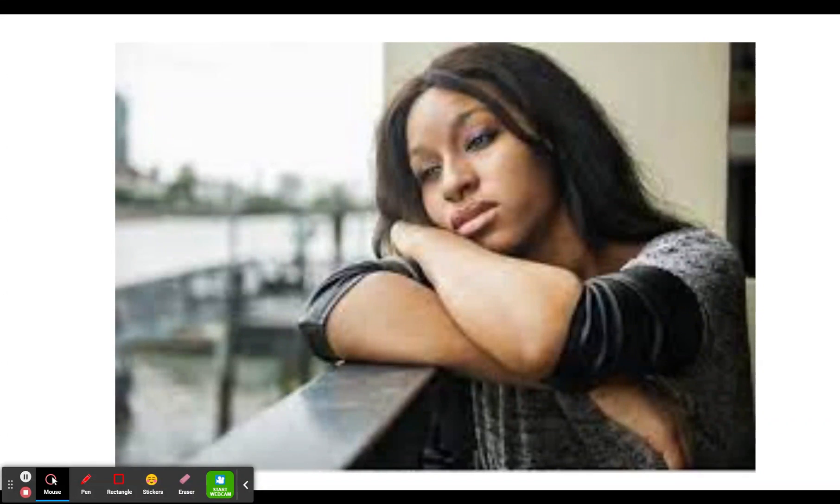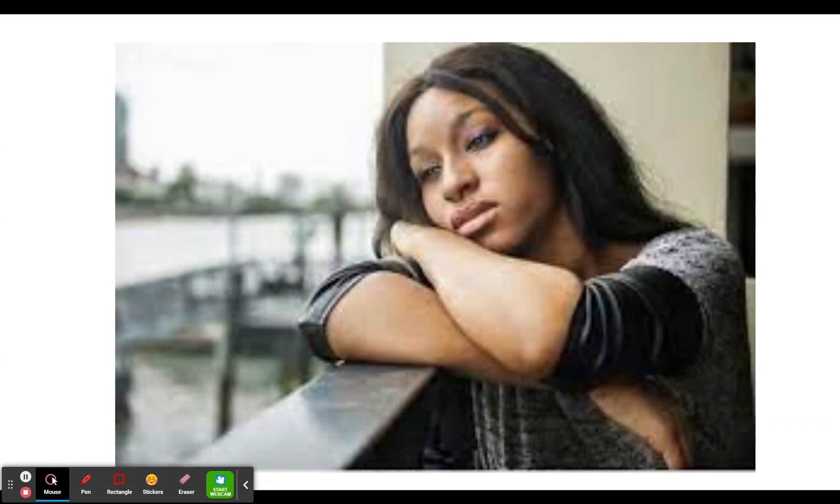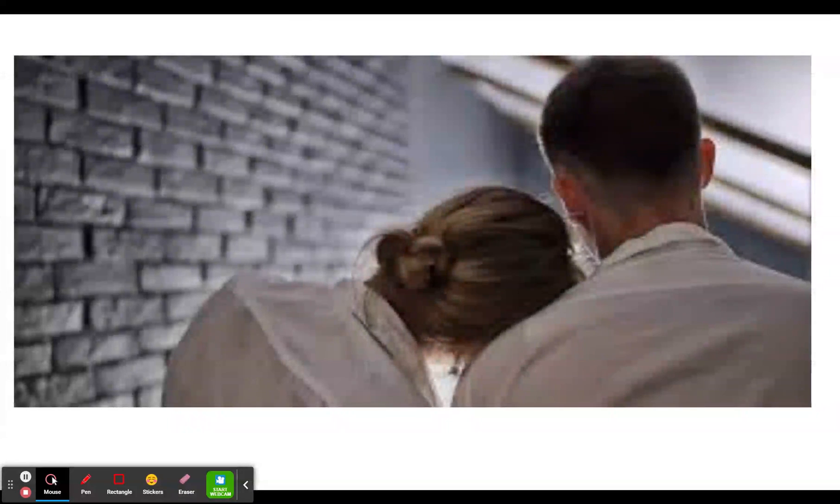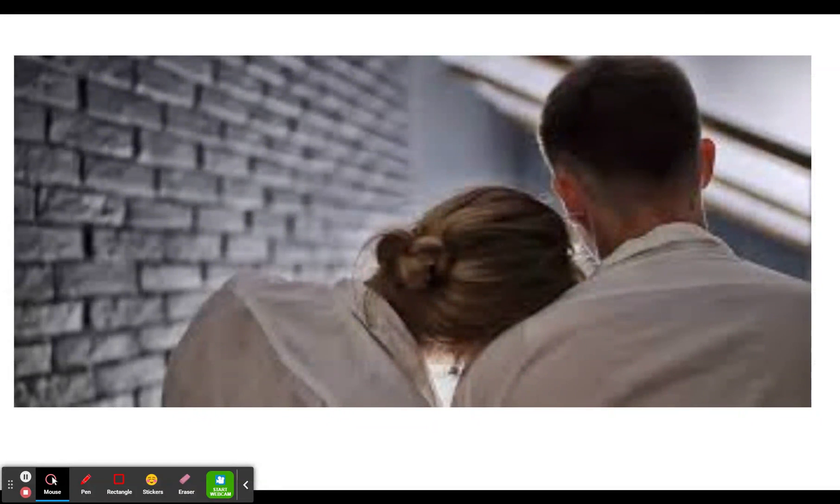What would you do if you or a loved one needed help? We all have heard of the Crisis Text Line, but do we really know the importance of this organization? What if it was underfunded and had to shut down? What if your wife, husband, or best friend wasn't able to get the help they needed?